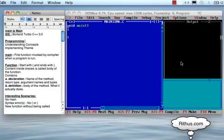Hello! Welcome to RITUS.com C Tutorial. I have made this RITUS C Tutorial in Telugu.